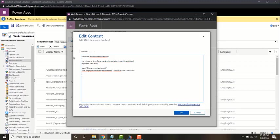In the next video, we'll look at how to deploy a web resource and test the web resource which we've just written in this video.